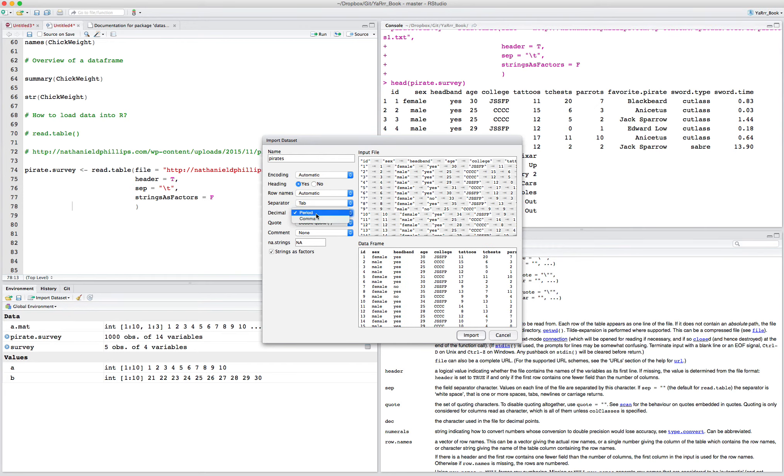So that's the basics of matrices and data frames, and reading in files from your computer.